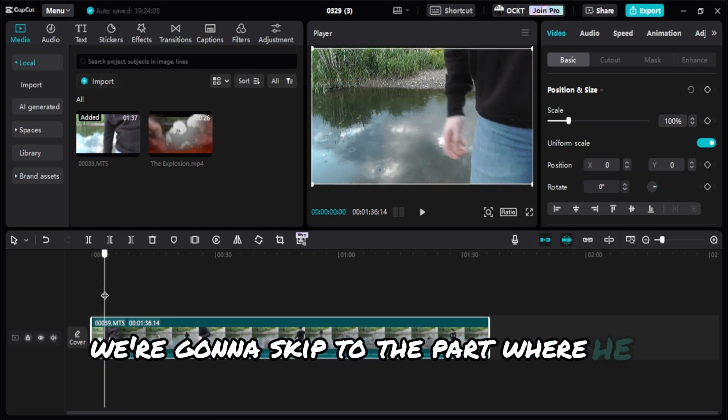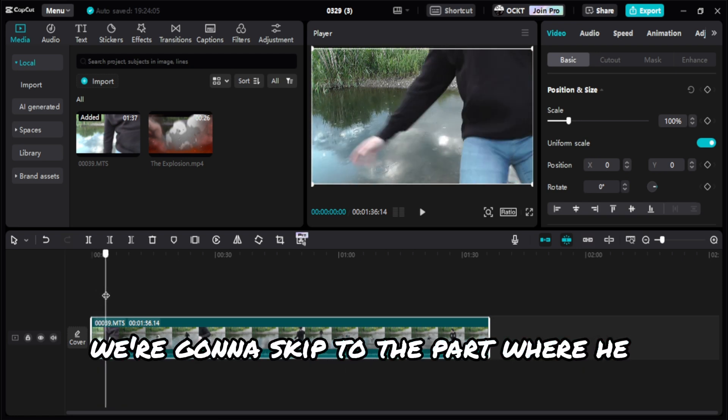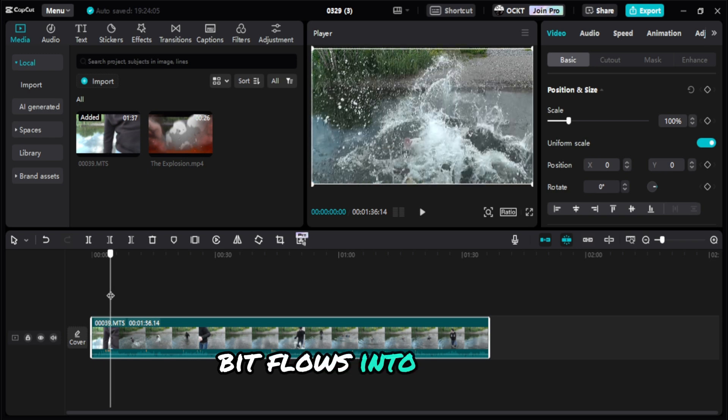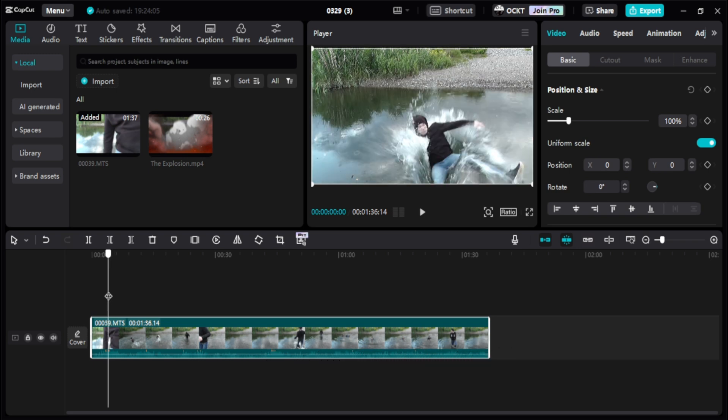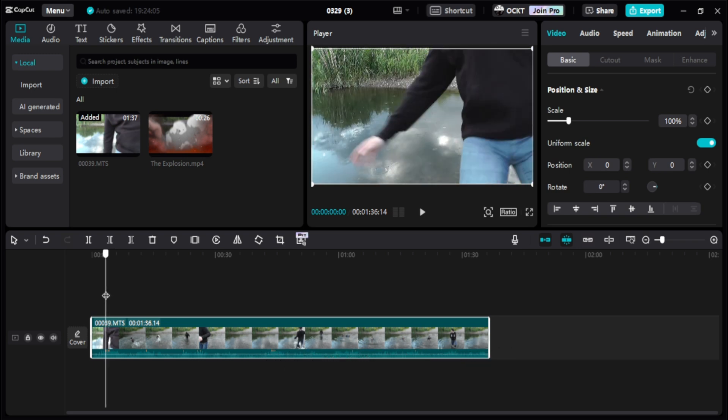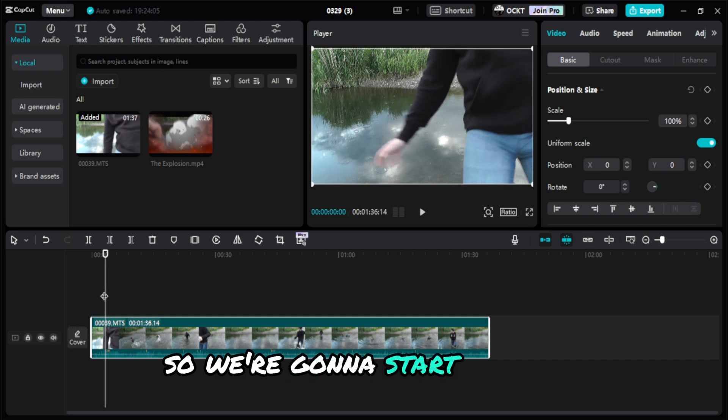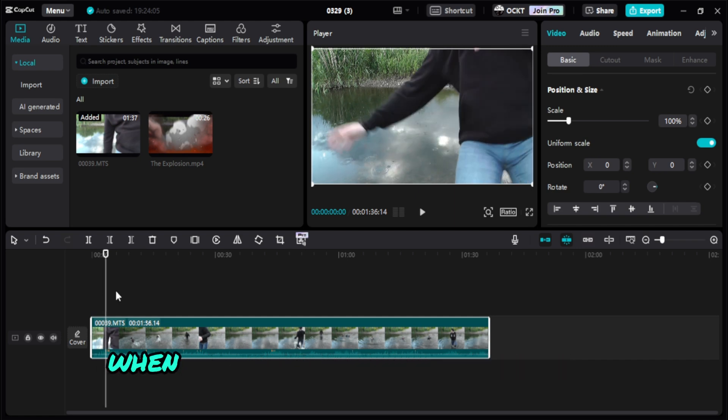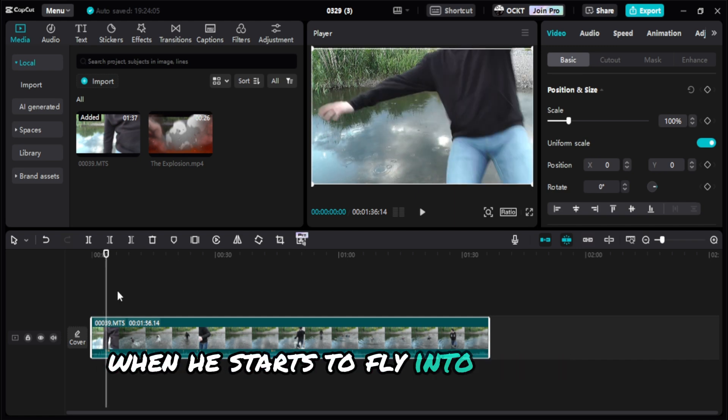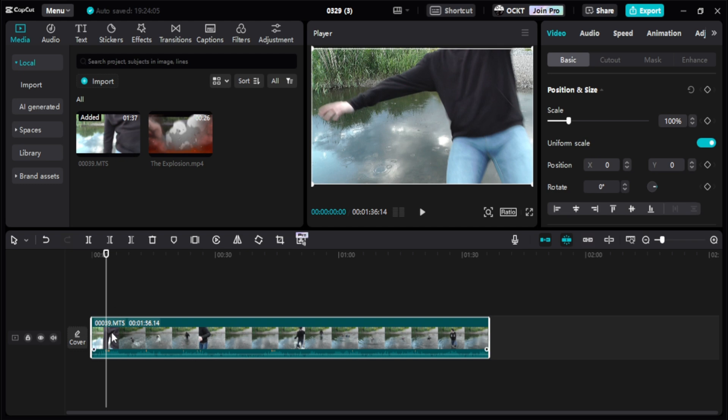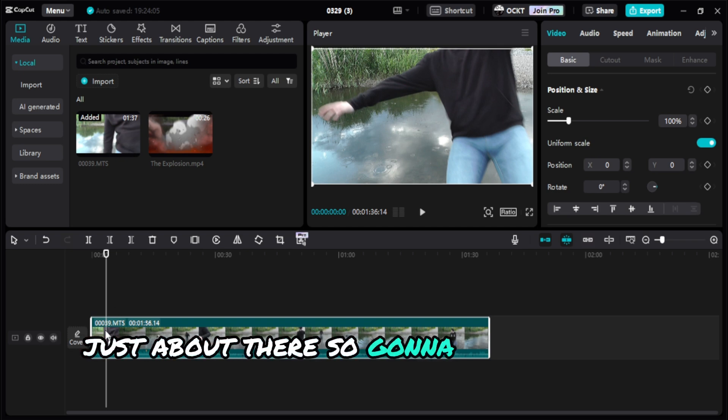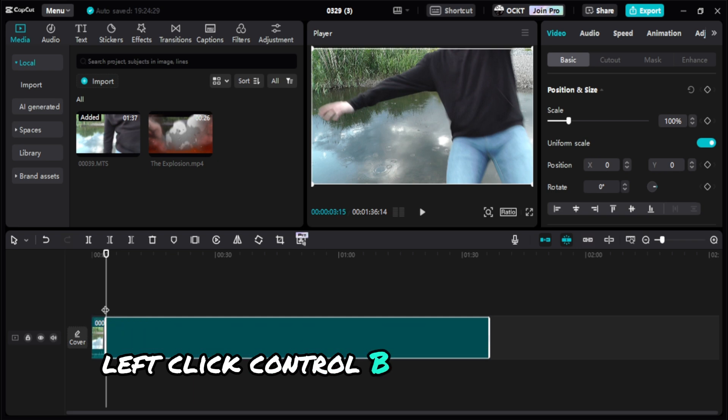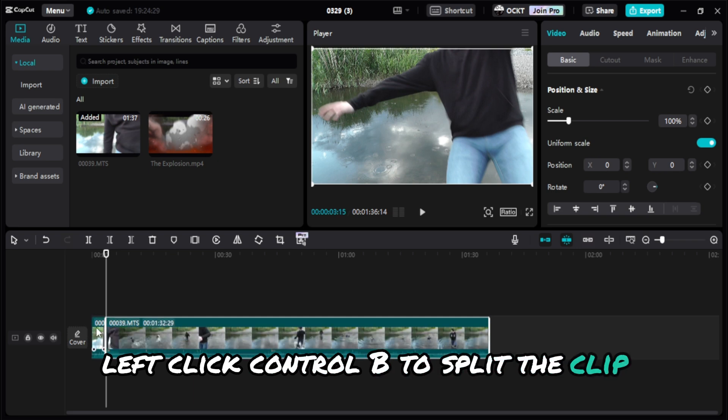So I'm going to skip to the part where he does his acting bit, flies into the water. So there he is. We're going to start around when he starts to fly into the water, just about there.